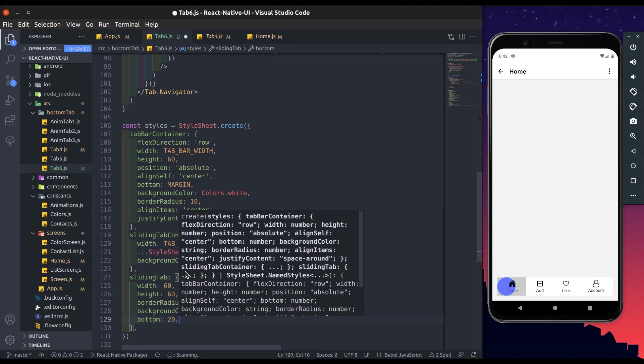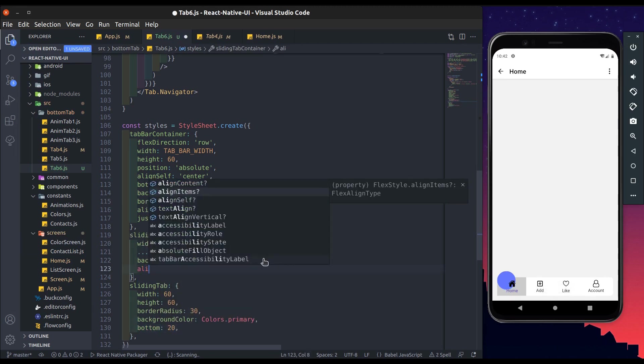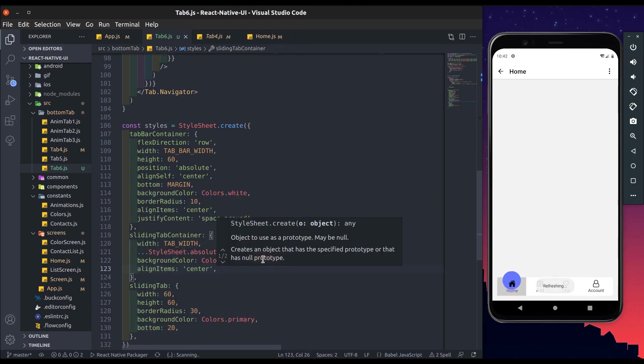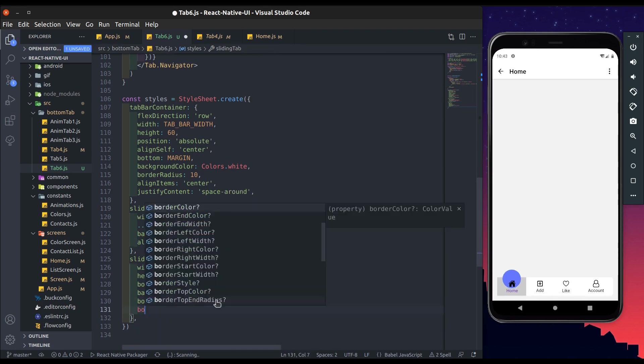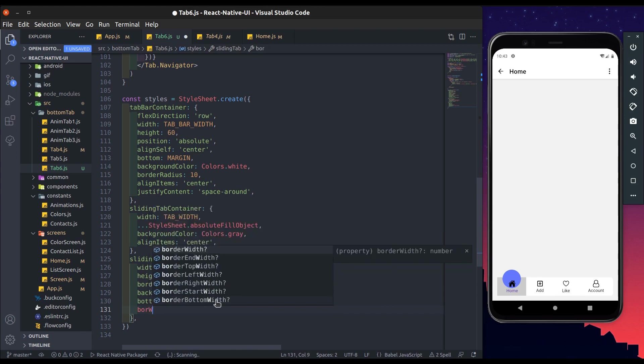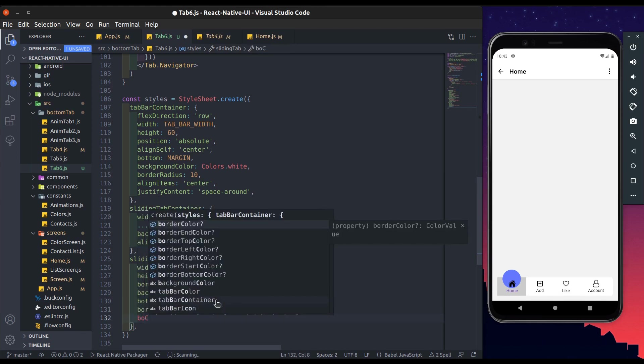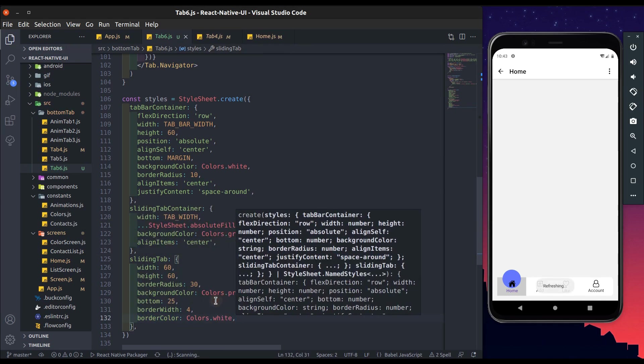Hit bottom margin to 20. So in sliding container add align items to center. Increase bottom margin. Now perfect. Border width will be 4 and border color will be white.